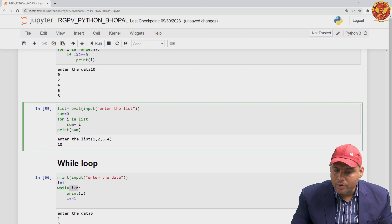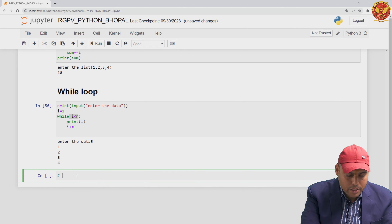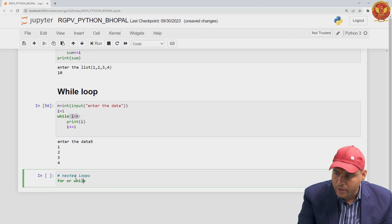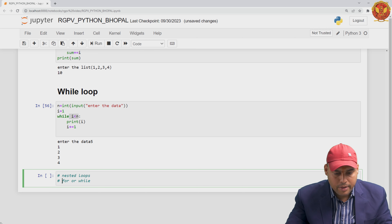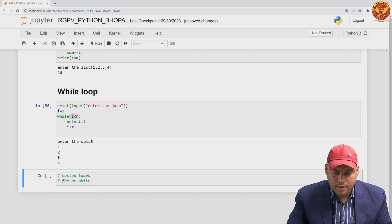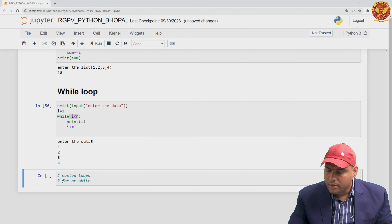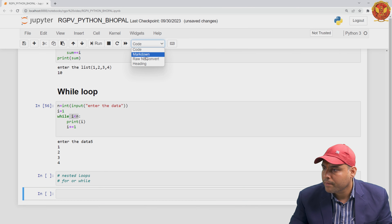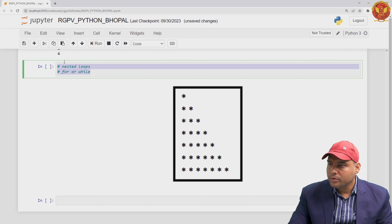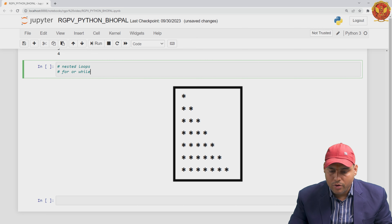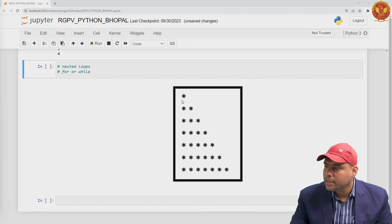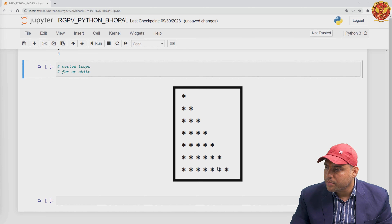Now let me talk about nested loops. Suppose we want to generate a star pattern. How will we generate this pattern? Let me take an example of the for loop to generate this pattern. You have to print stars, and the number of iterations increases the number of stars — so each row has one more star than the previous.